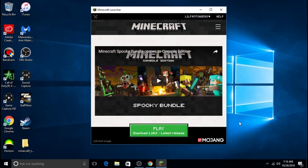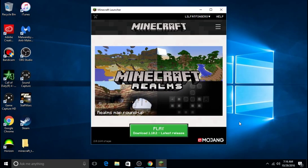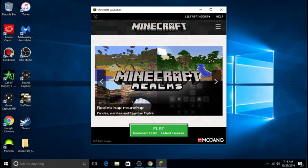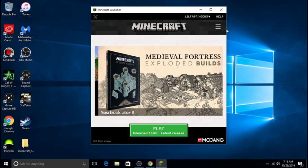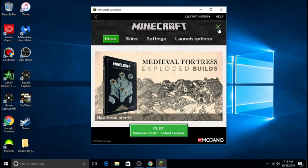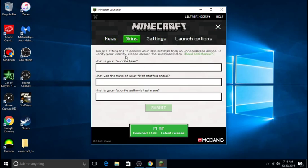Okay guys, so once you have logged in, this is what it is going to come up with. It looks a lot like the Minecraft website, and the cool part is you can change your skin.